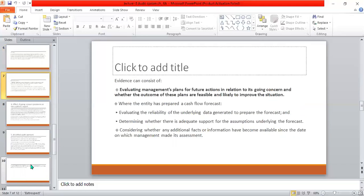Management is responsible for foreseeing and predicting the future. The auditor evaluates management's plans for future action relating to going concern, and whether the outcomes of these plans are feasible and likely to improve the situation. Regarding this matter, the auditor must mention the Material Uncertainty Going Concern paragraph in the report.